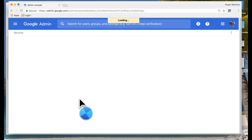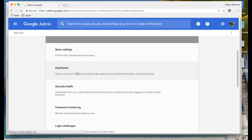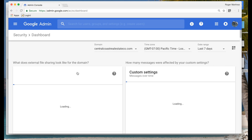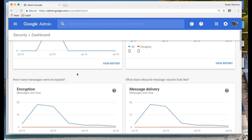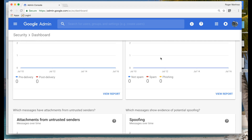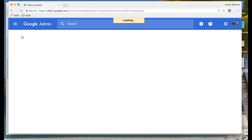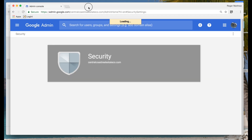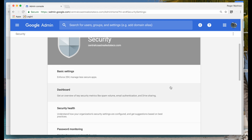Moving on from device management, you have an entire section of the console dedicated to security. This covers basic settings like enforcing two-step verification. There's an automatically configured dashboard that highlights common questions — such as how external file sharing looks within the organization, how many messages were encrypted, how the spam filter is doing, and how many users are marking emails as spam. Some of these additional features are only available within G Suite Enterprise, and we have another video dedicated to what's found in G Suite Basic versus Business versus Enterprise.